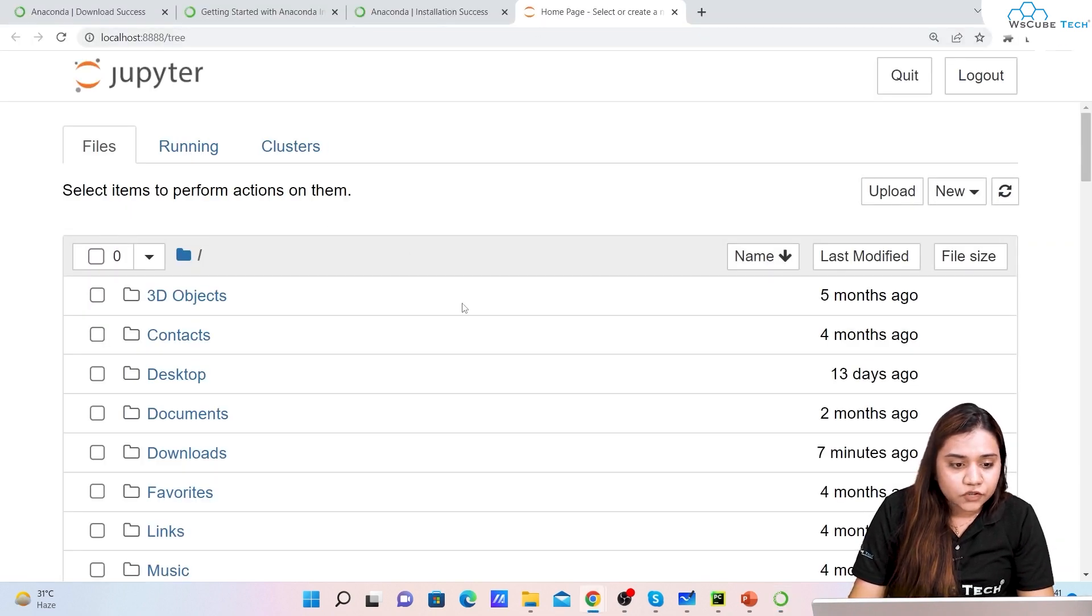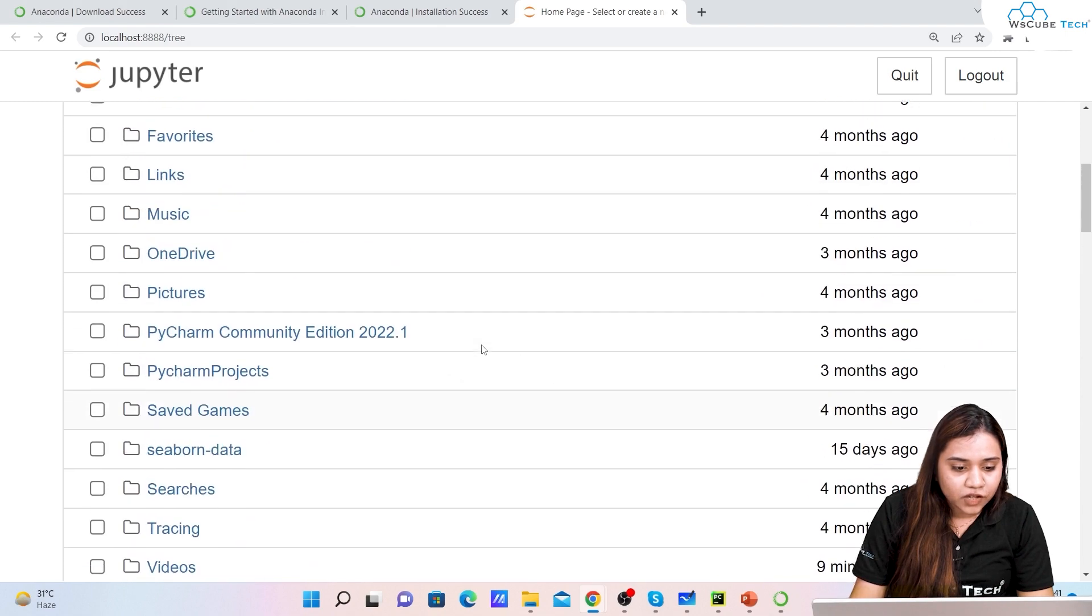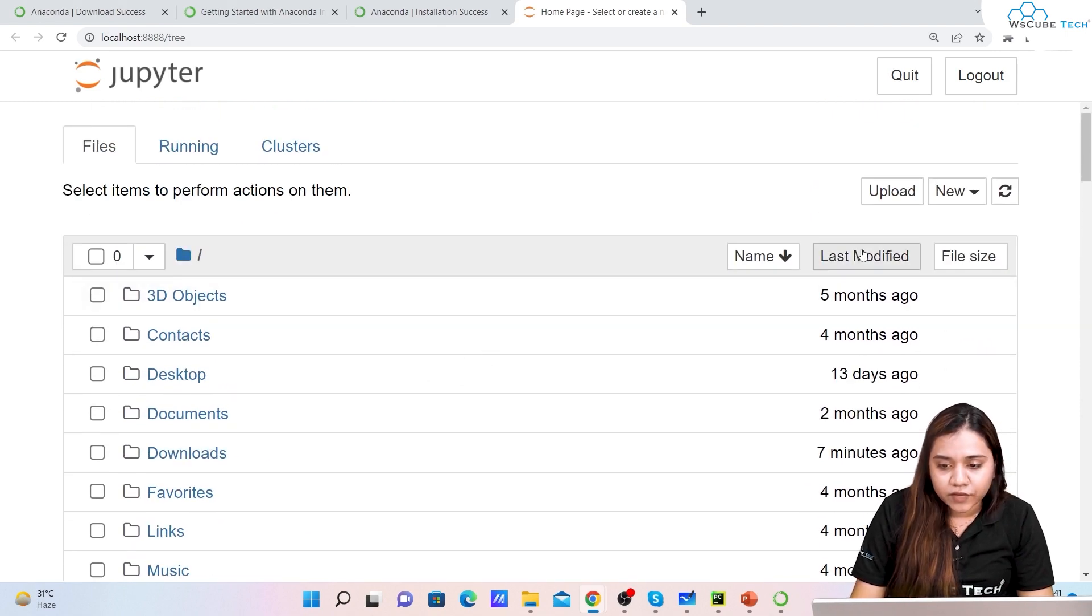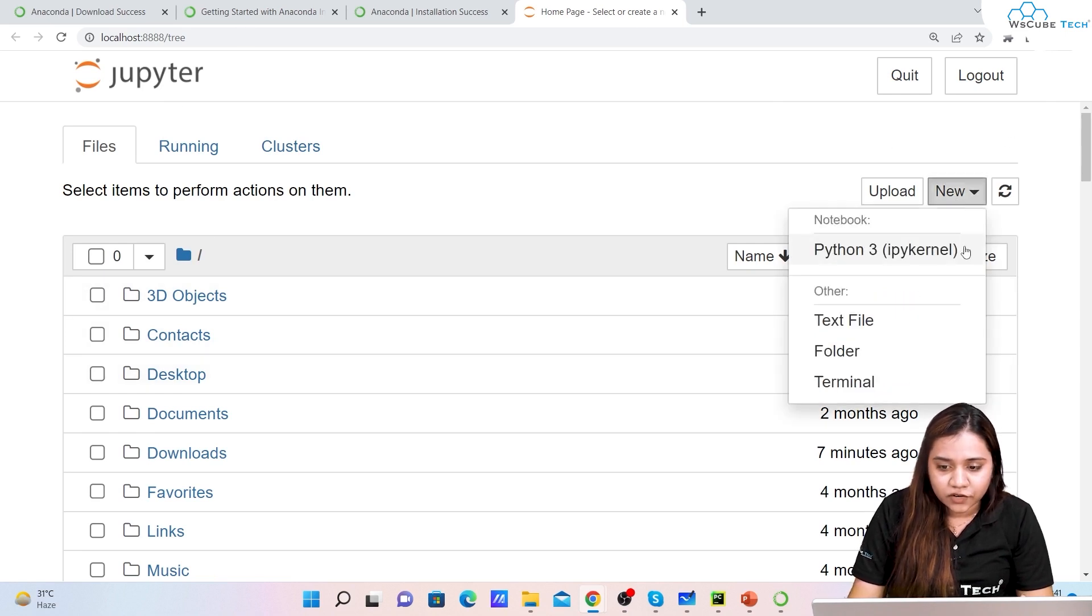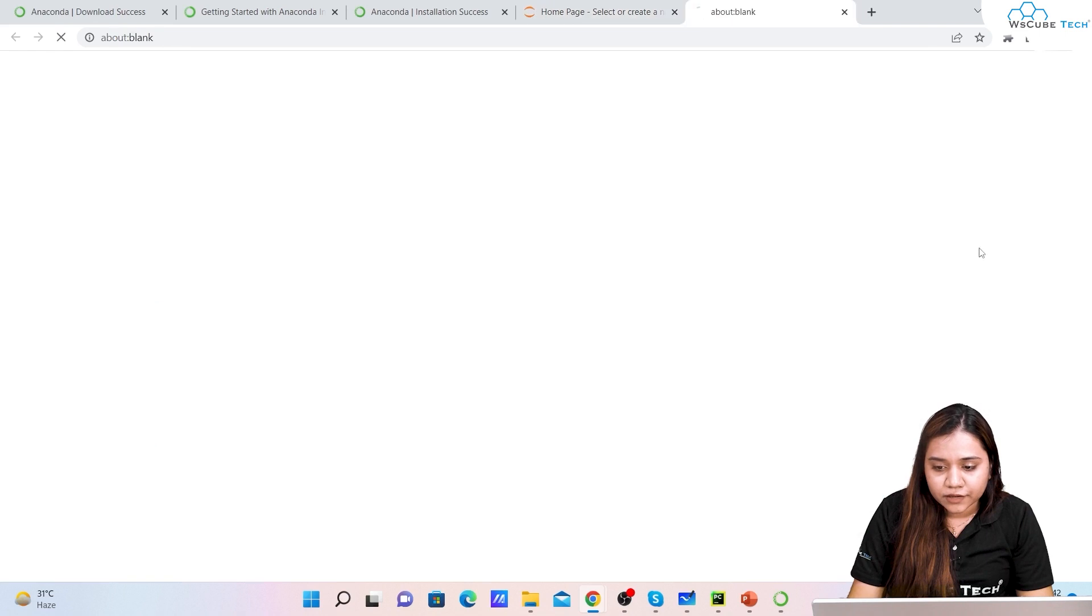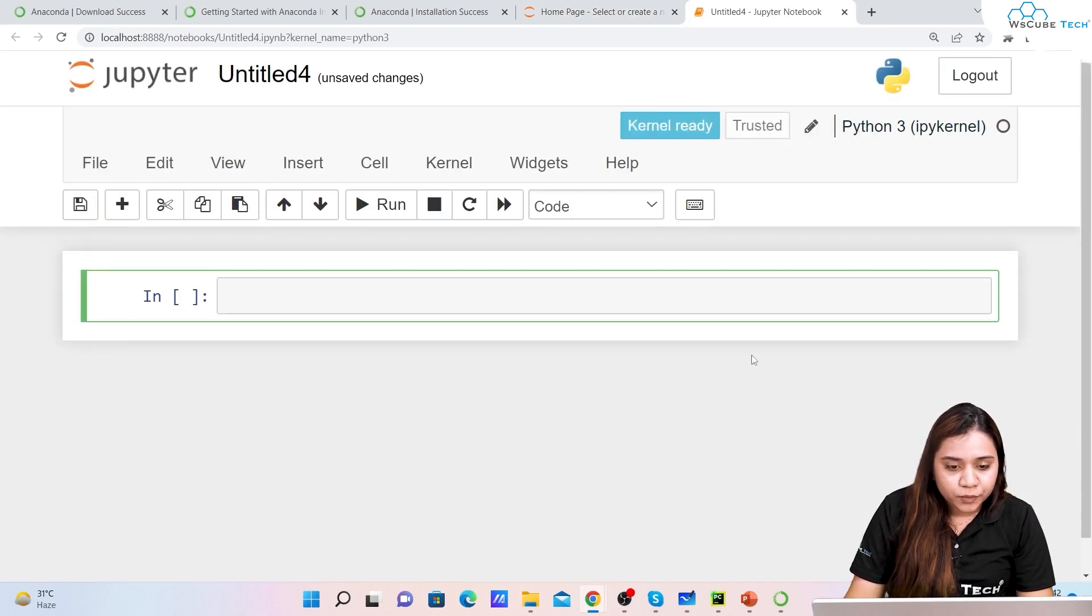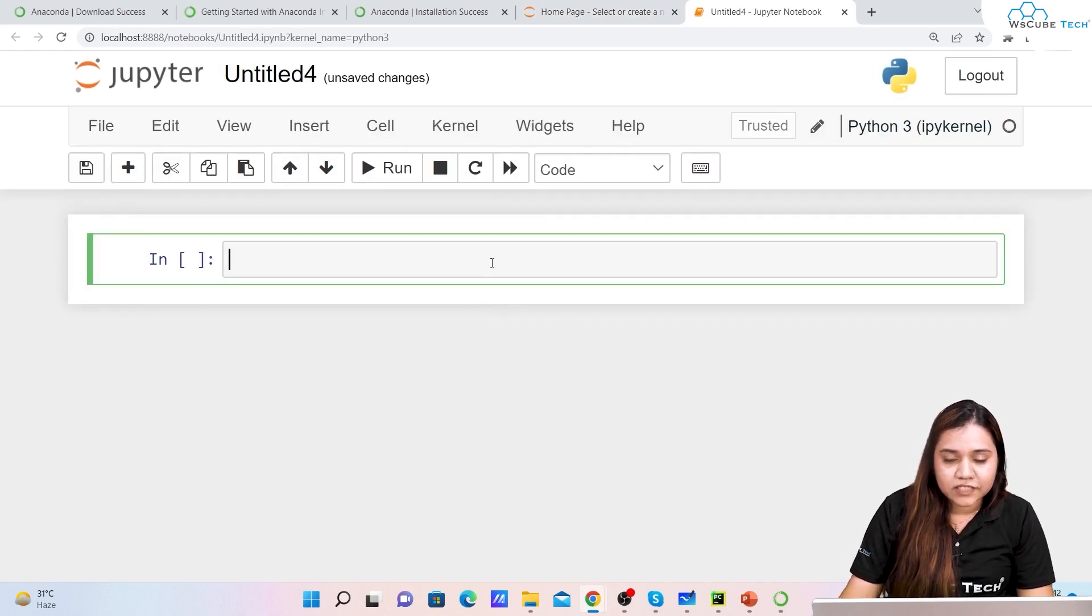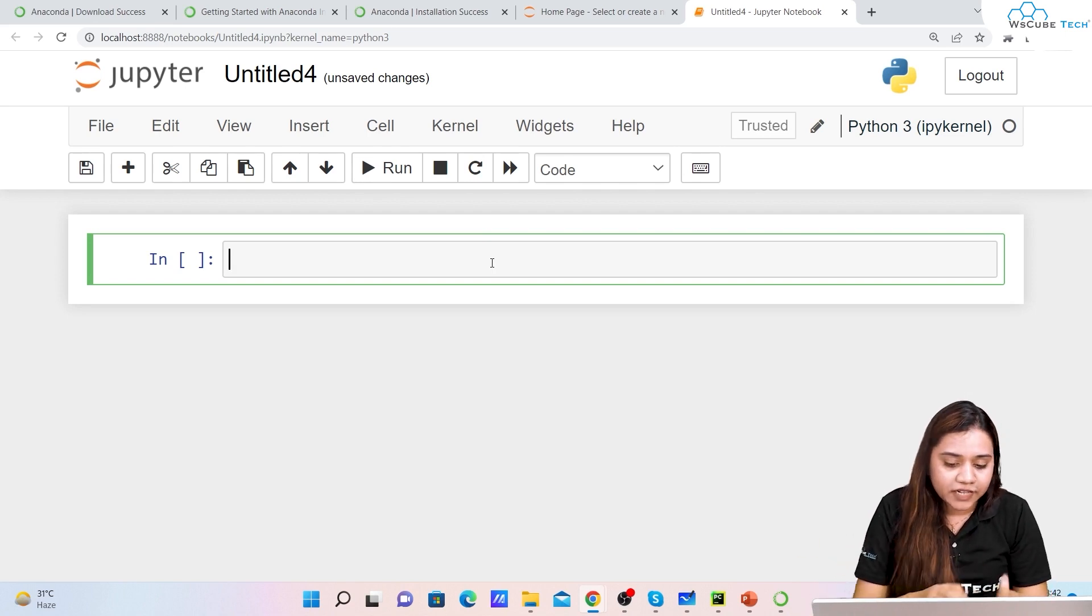Once we have clicked on Launch it will open a new tab and in this new tab it looks like this. I already have some files over here but for you you won't be having any files. If you want to create a new file, click on New and we have Python 3 IPyKernel and we'll click on this. Basically this is how your Jupyter Notebook looks like.